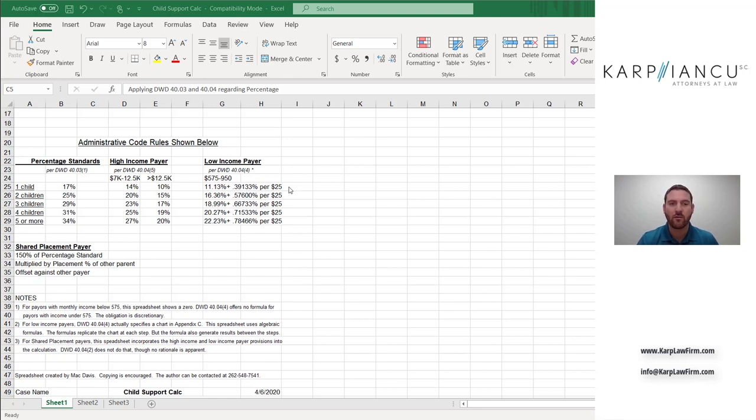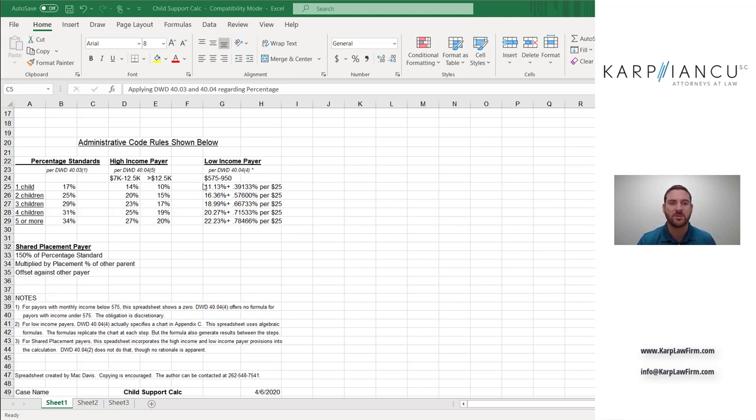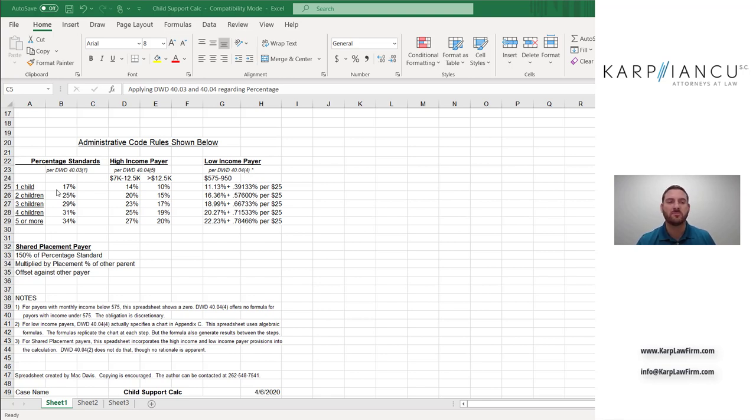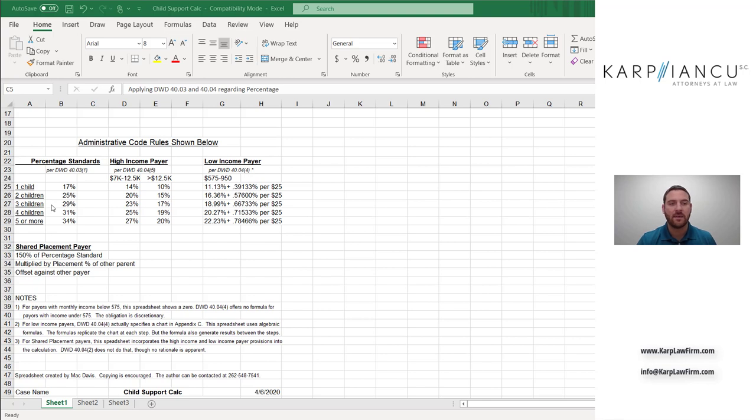Likewise, I'm not going to go over it, but there is a low income payer formula, which applies a lower percentage than the standard 17% for income below a certain amount. And that's between $575 and $950 a month. Now, as the number of children increases, the percentage that is paid by the payer also increases. So the base percentage for one child is 17%, for two children 25%, three children 29%, and so on. And then there are different high and low income payer formulas for those numbers of children.